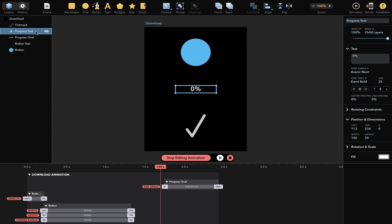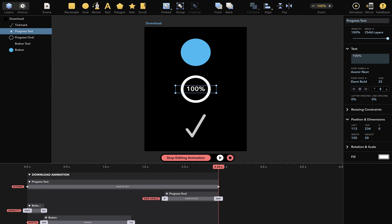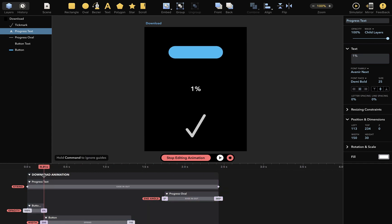I'll move the playhead to the end and change the text to 100%, like so. And it animates from the very start, so the text is changing before progress is even displayed.